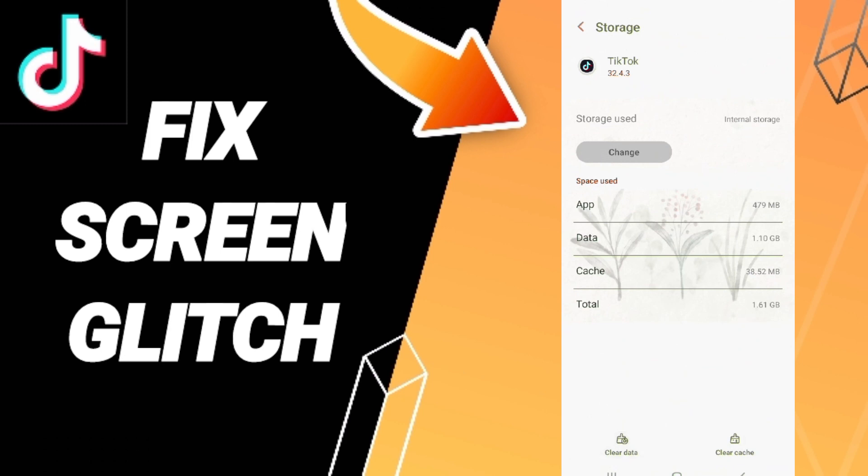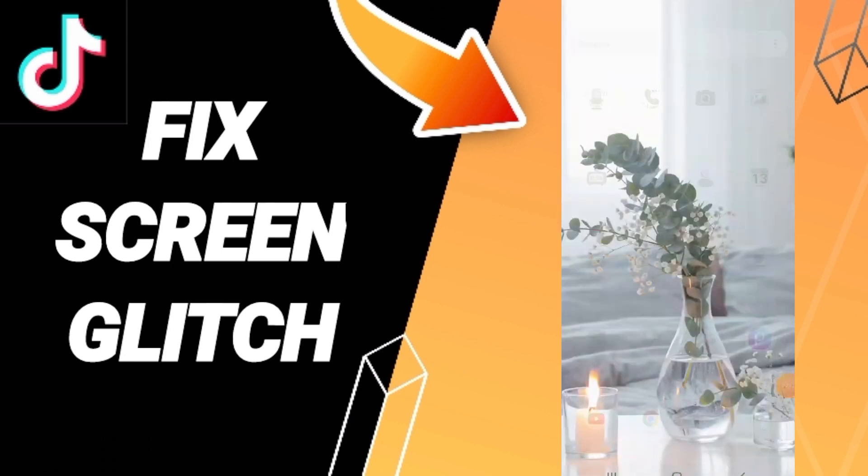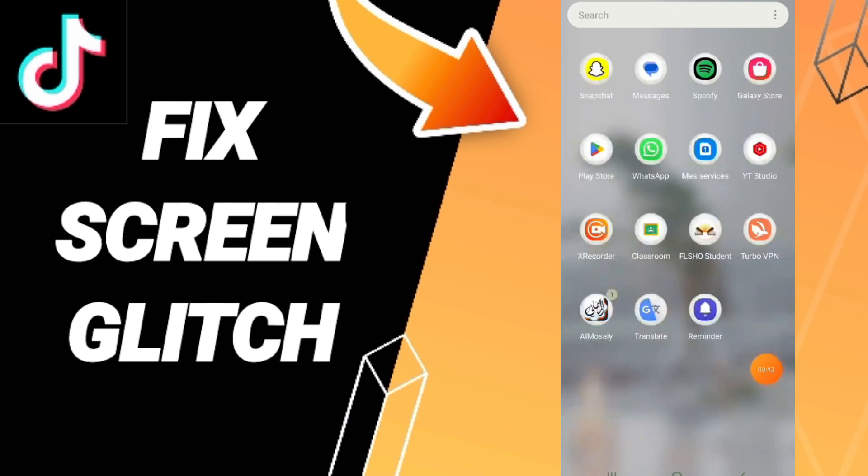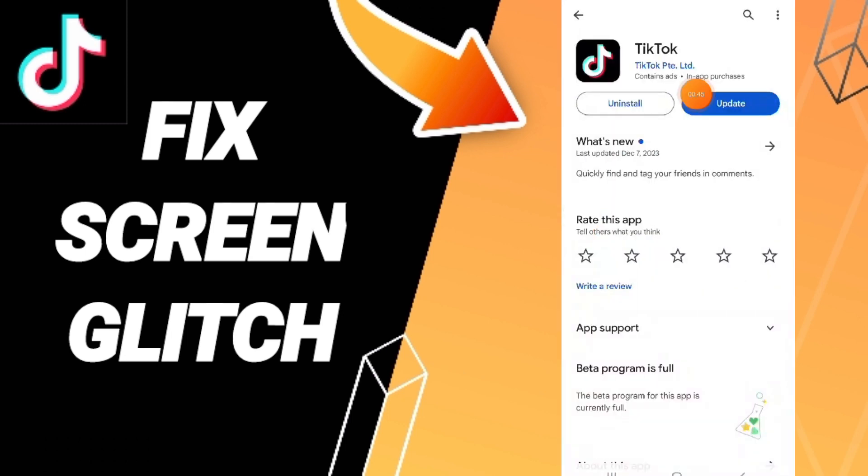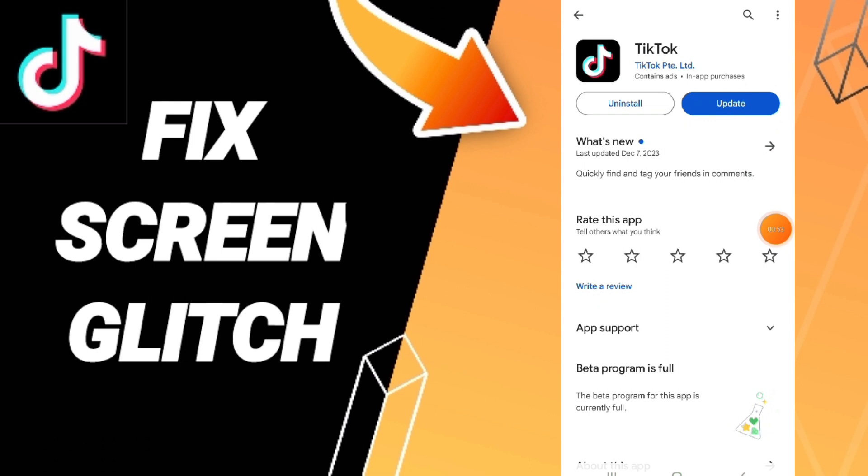Finally, go to the Play Store, search for TikTok, and update your app to the latest version.